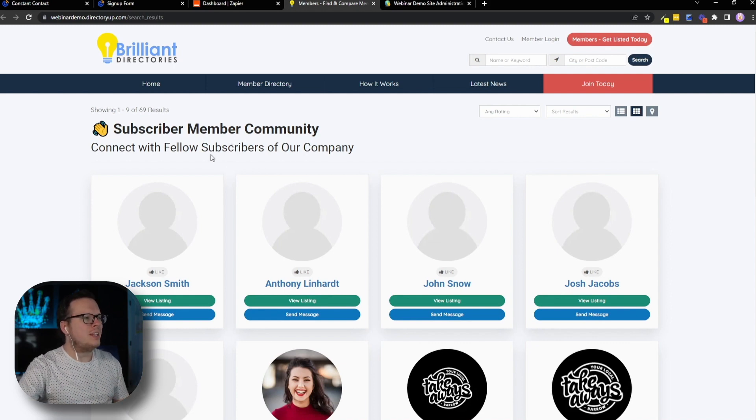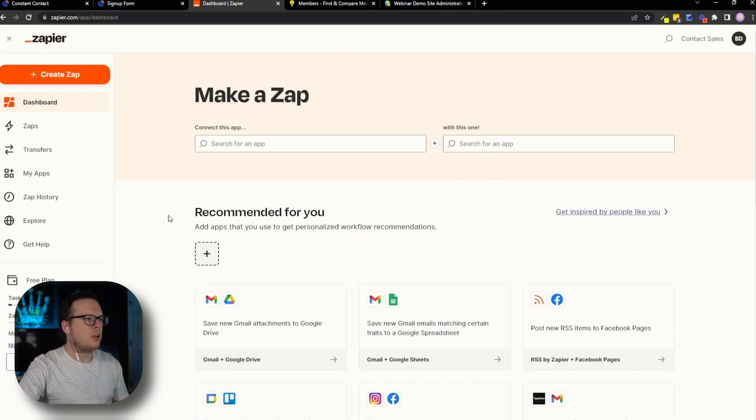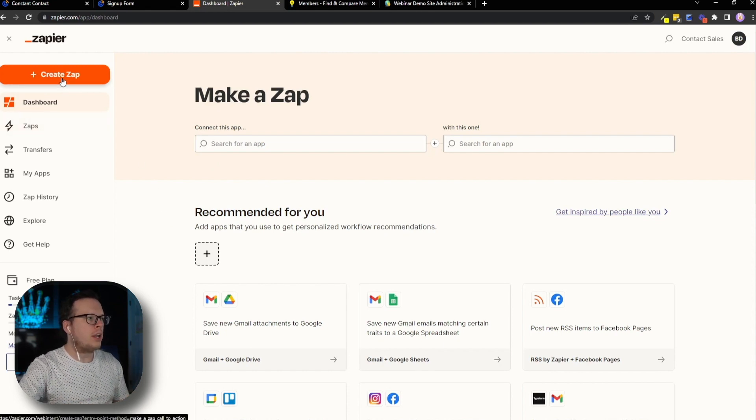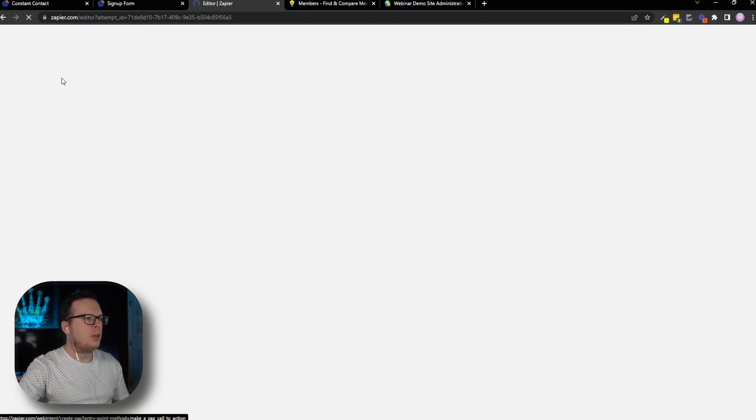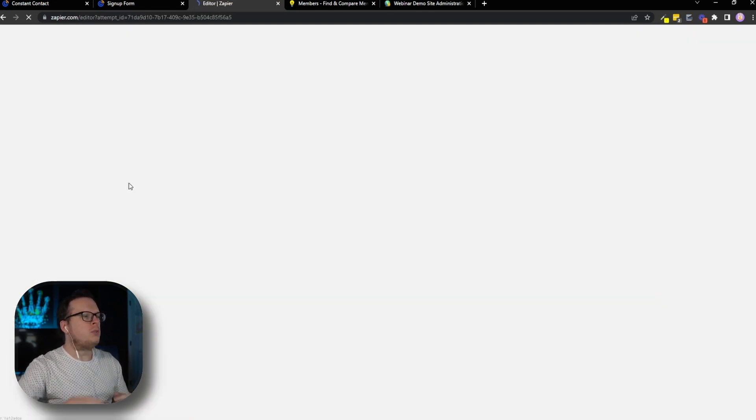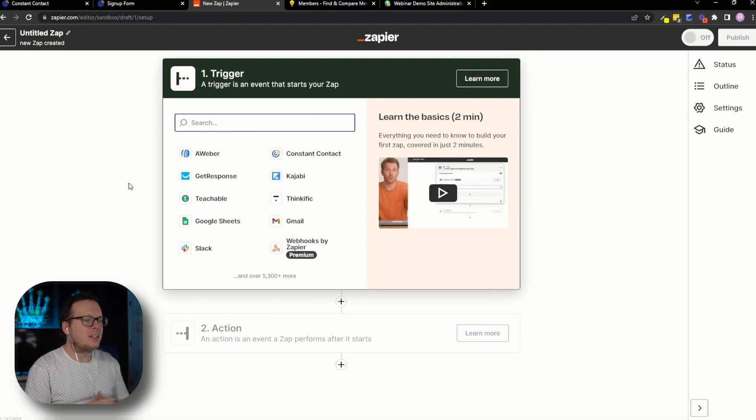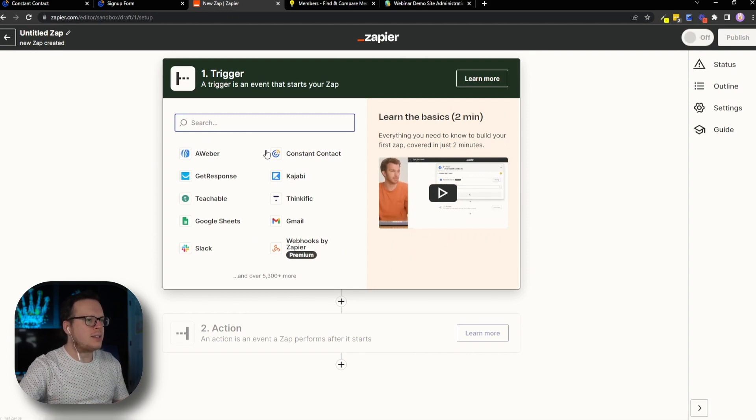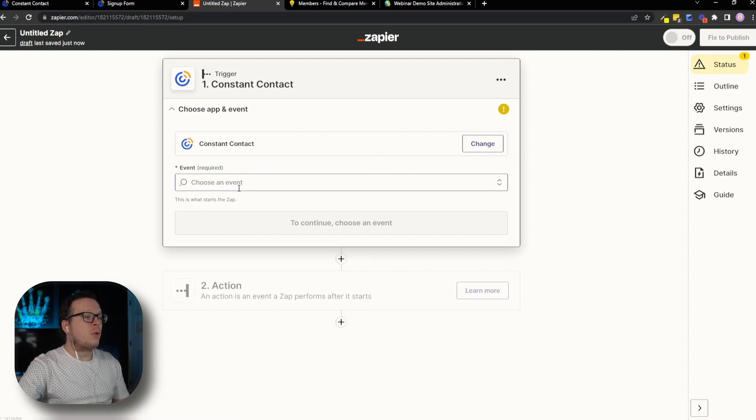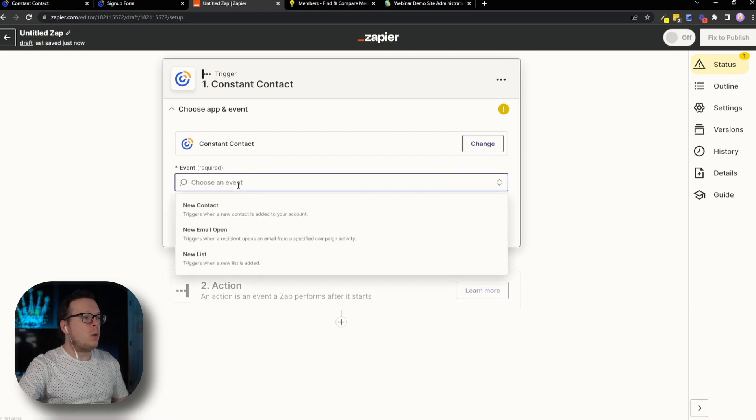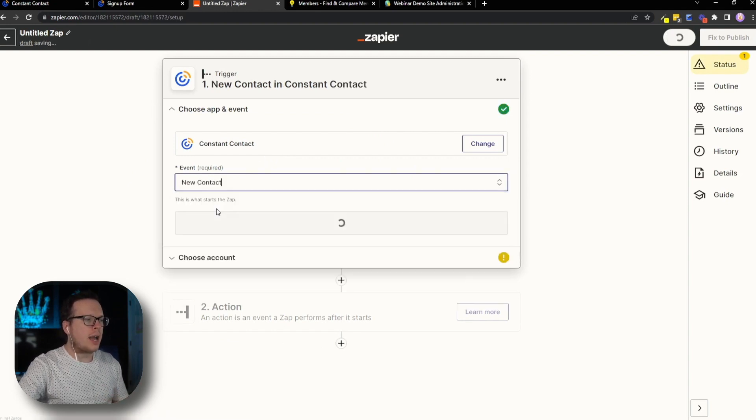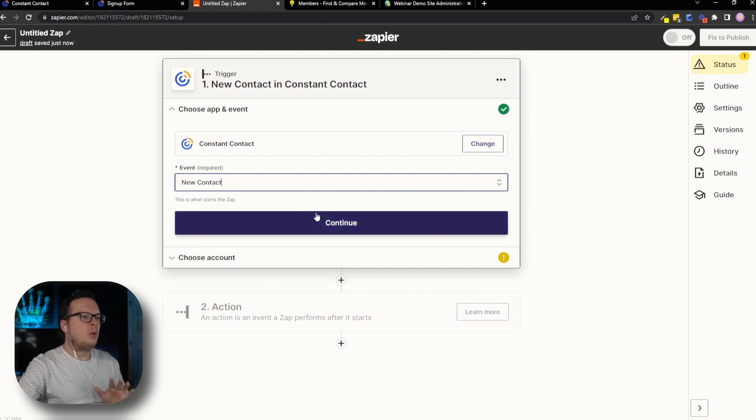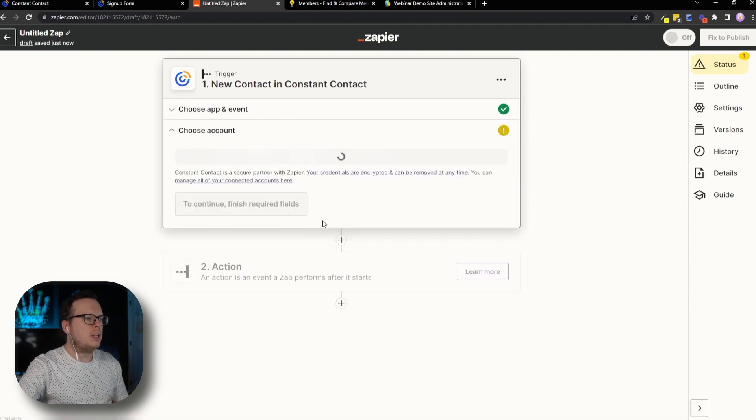So to set this up, the very first thing we need to do is head over here to Zapier. And once we're logged in, we're going to go ahead and create a brand new Zap. Now once we do that, the trigger that we're going to select is Constant Contact. So we're going to click on Constant Contact. And then for the event, we want to select a new contact. So we're going to select that. And then we're going to click on continue.